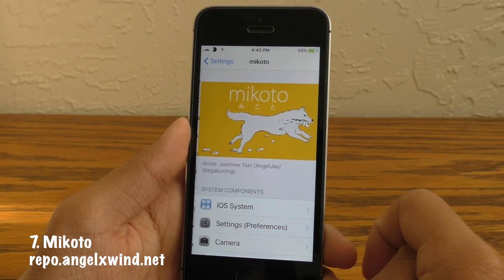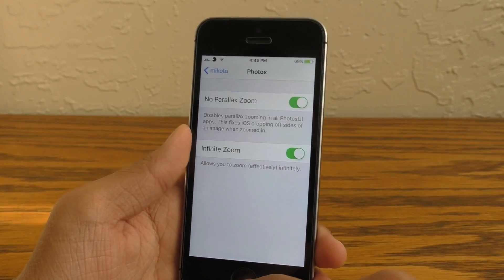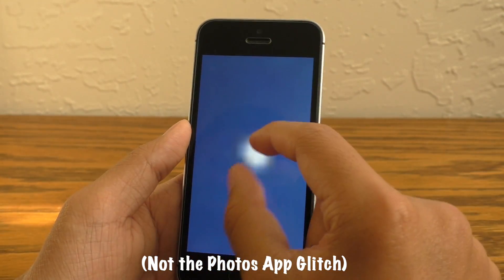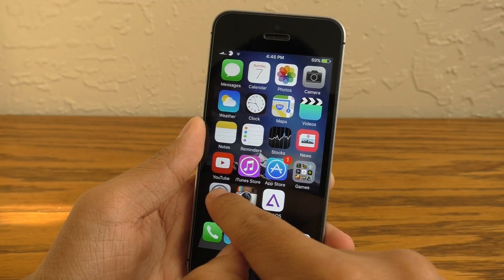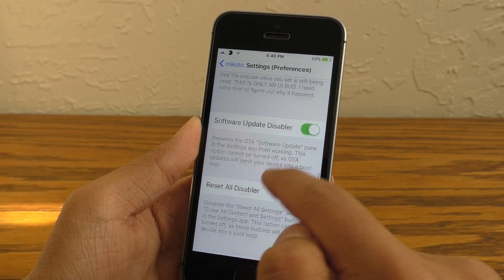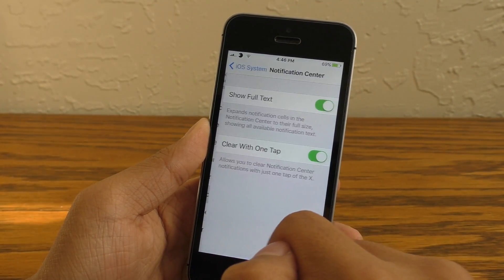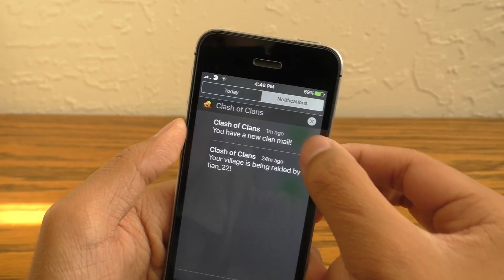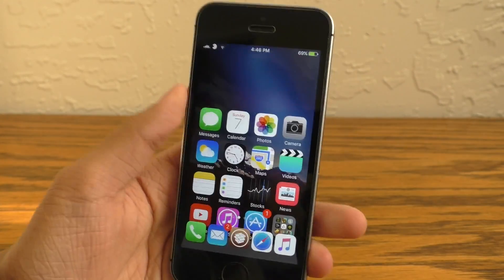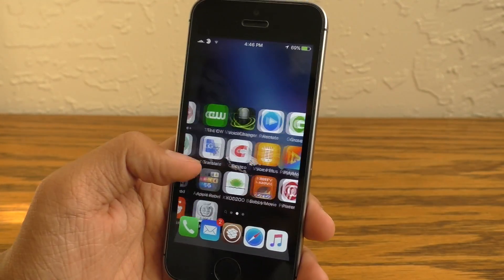Makoto is the ultimate all-in-one tweak. This allows you to customize so many aspects of iOS and even other applications — you can literally zoom in infinitely on the Photos app if you wanted to. Think of it as a Springtomize for your system and other applications. There's just so many features it would take me like 20 minutes to review every single one. I do have to warn you this tweak is not fully updated yet, so a lot of features won't be working as well as they should, but things like one-tap to clear notifications, disabling YouTube advertisements, and enabling reachability on non-supported devices currently work.